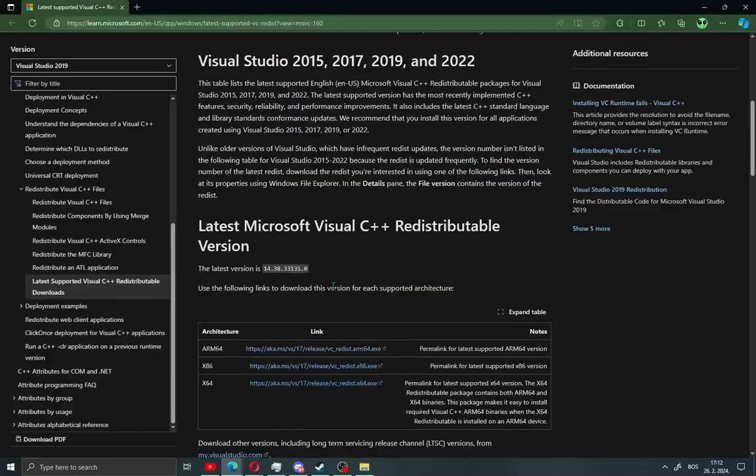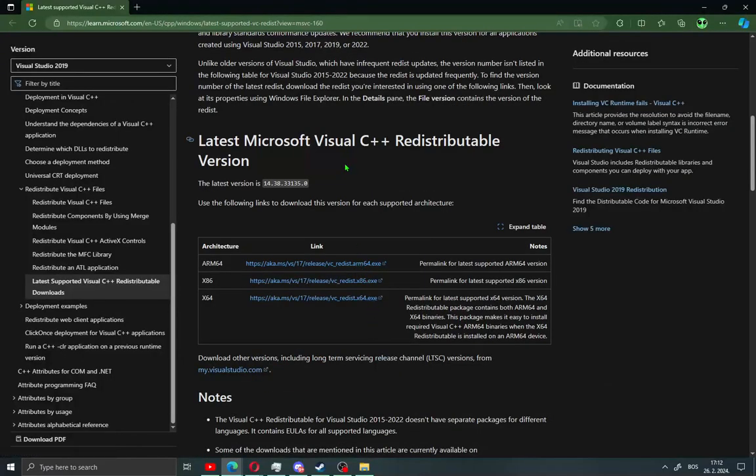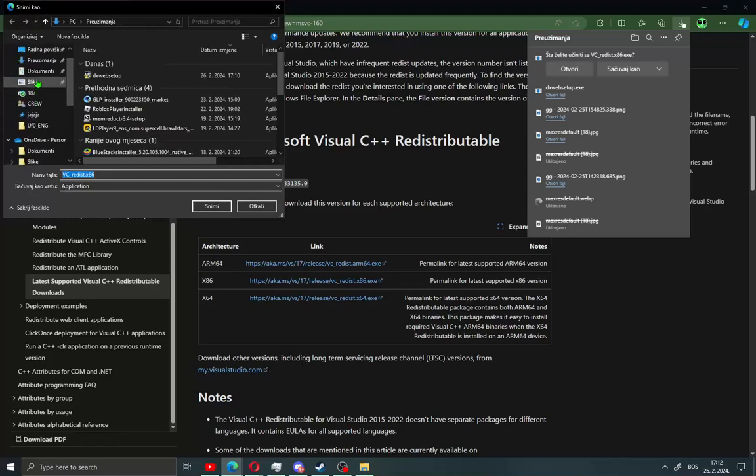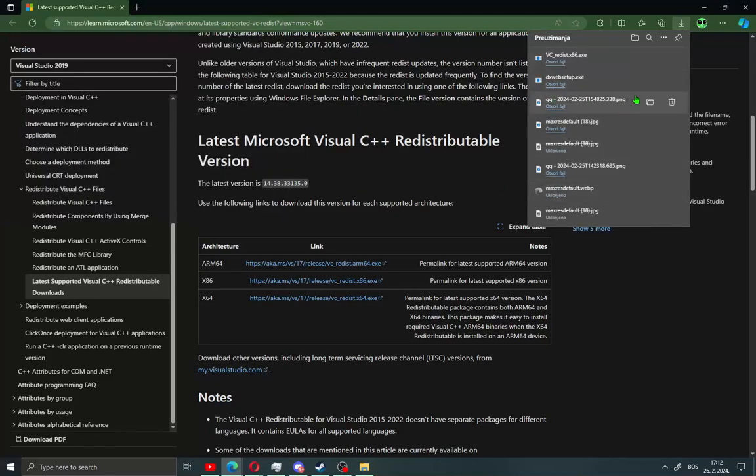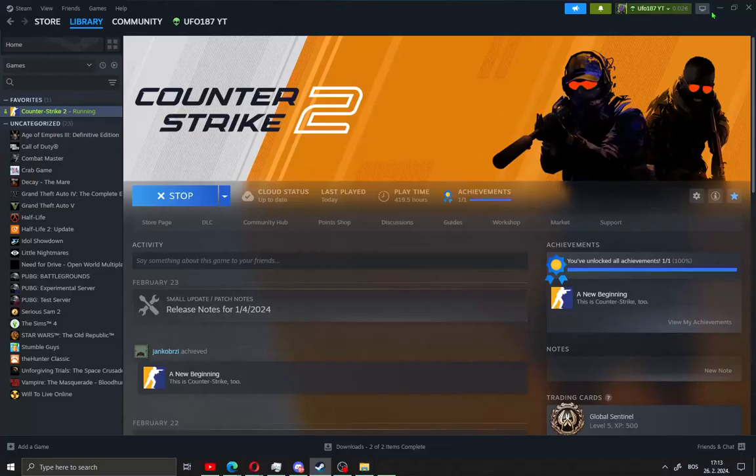We have one more thing. You need to download Microsoft Visual C++. Go here and click x86. Save the installation file and install Microsoft Visual C++.